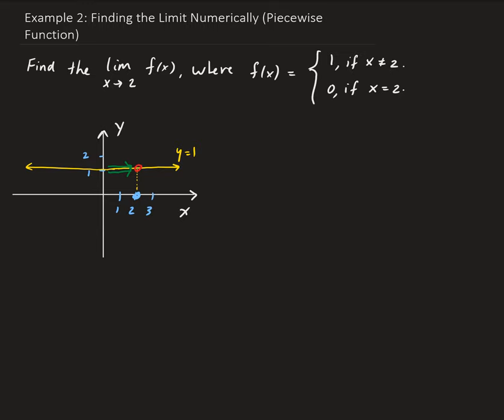Same thing on the other side. As you're approaching from this direction, you're getting closer and closer to that stop sign, and that stop sign is located at 1. So the limit here is not going to be equal to 0 — it's actually going to be equal to 1.